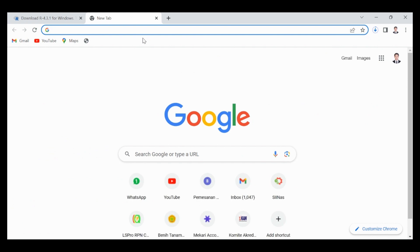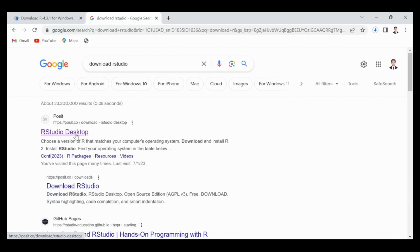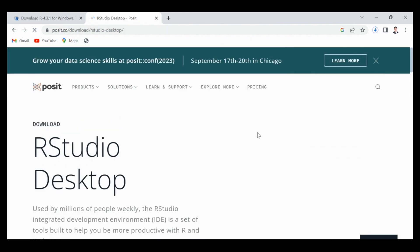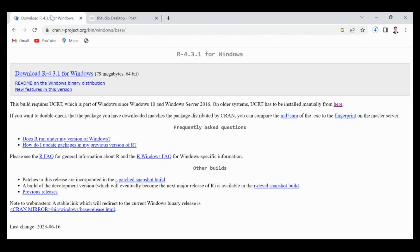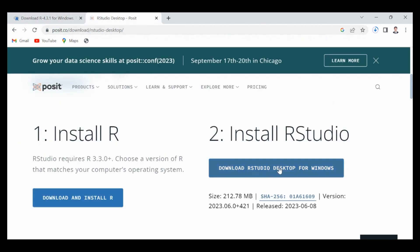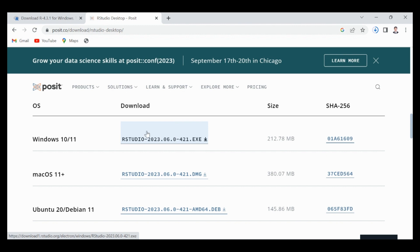Second, if you want to download R Studio, you can just type 'download R Studio'. Click this link, and on this page there are two choices. First, you must install R, and second, you must install R Studio. We don't have to install R because we have already installed it. So we just click 'Download R Studio'. We can scroll and see the Windows 10 or 11 version — this is the newest R Studio version.